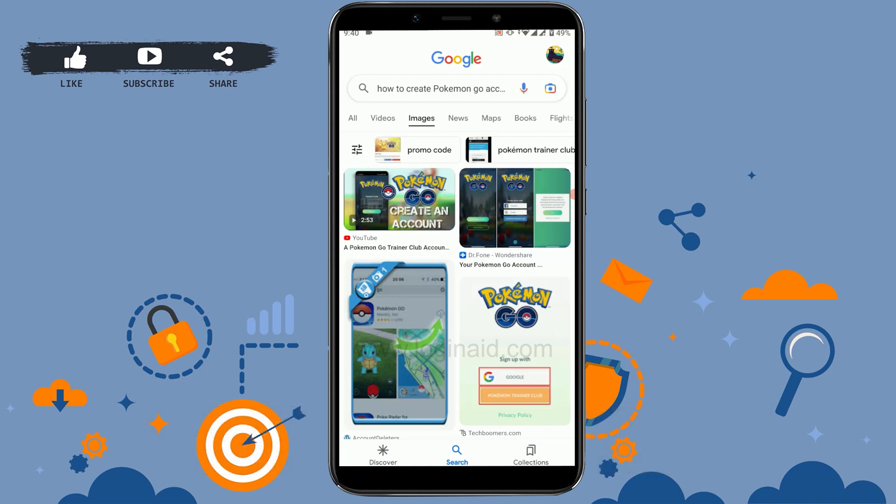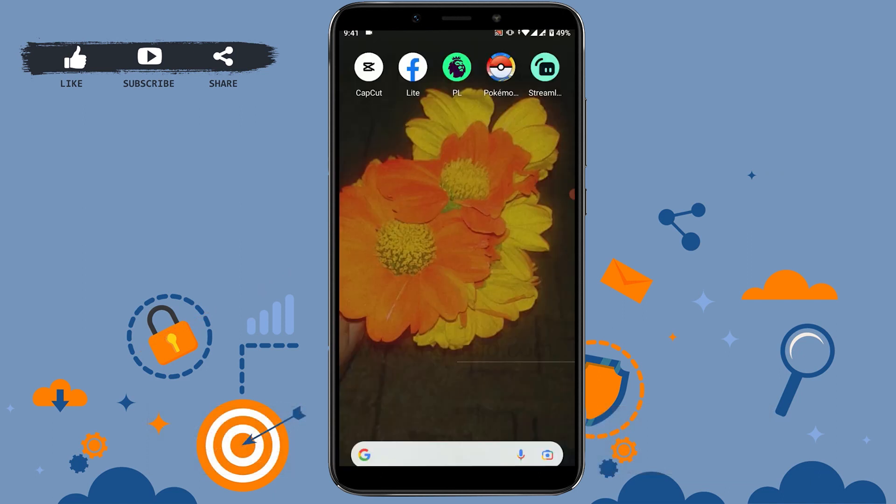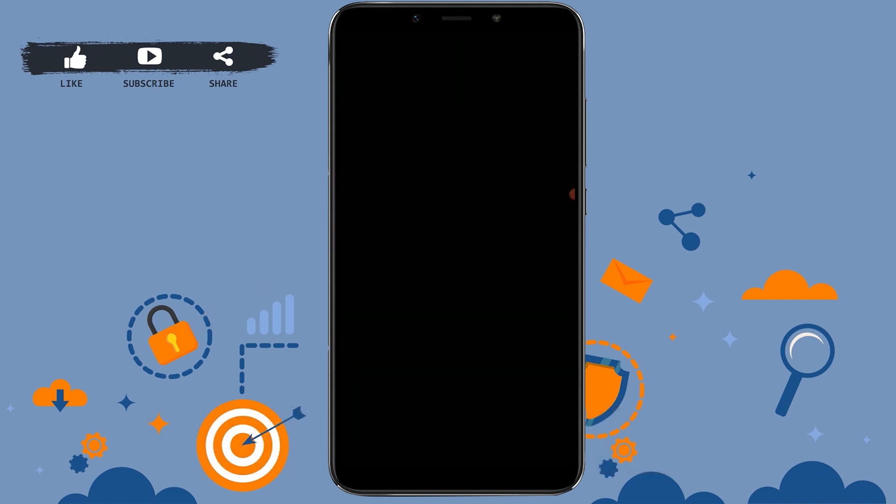First thing is you need to download the application on your mobile device. Once you download the app, tap open the application that you have downloaded.